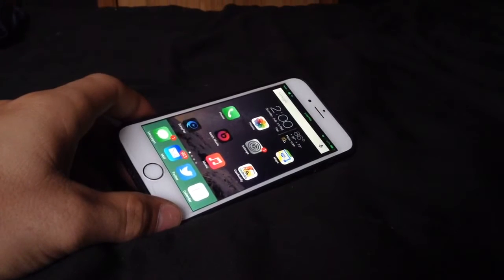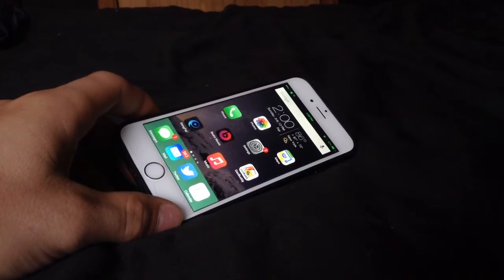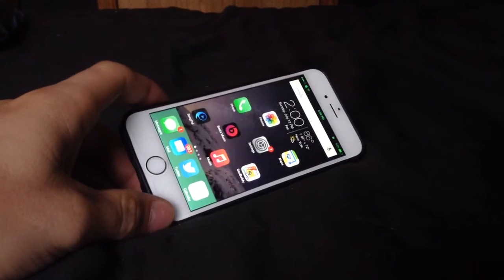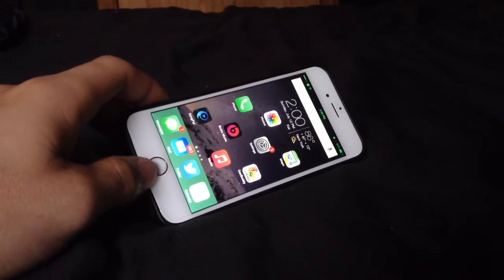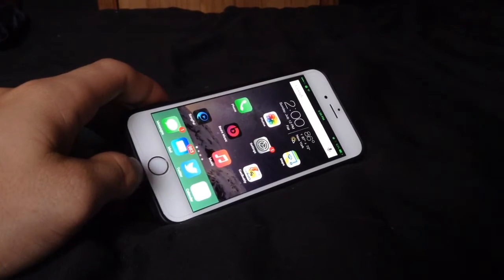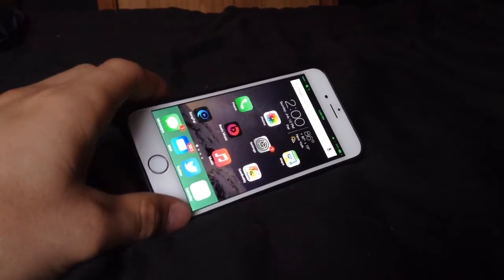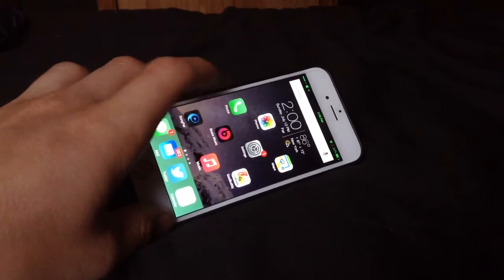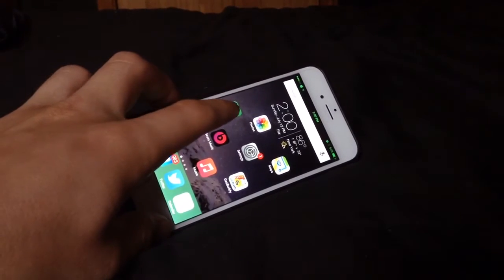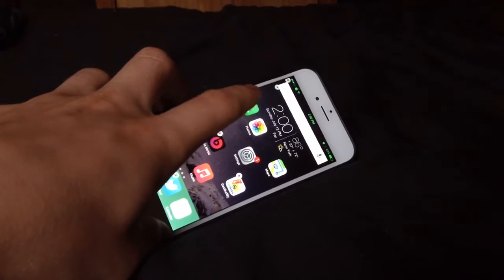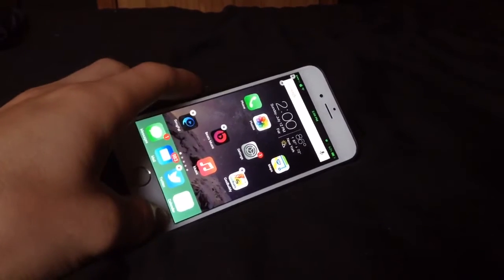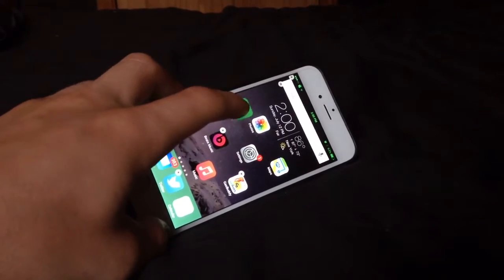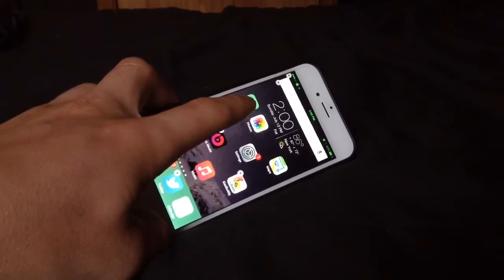Hey guys, what is up? Coming to you with another video and this video is going to be on a Cydia tweak. It's going to be an updated version of Gridlock. What Gridlock is, as you can see, my apps are spaced out and put to where I want and not in the stock iOS form where they just follow after each other.